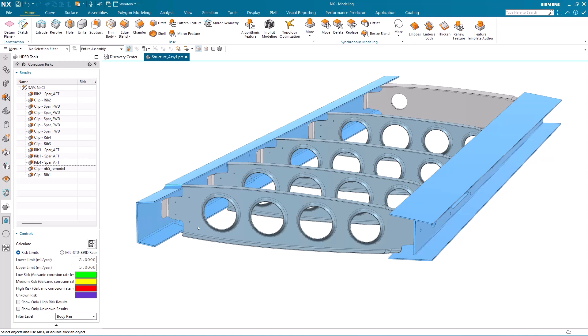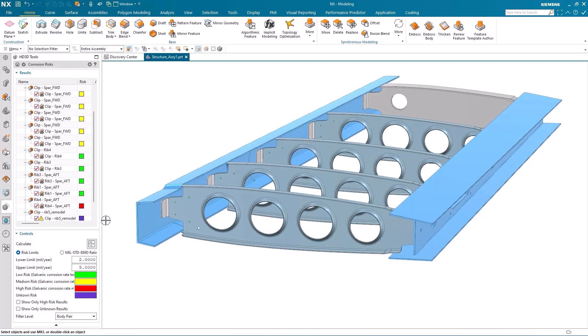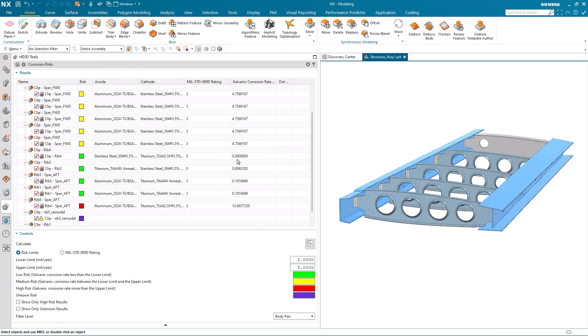I'm then presented with a set of color coded results based on the galvanic corrosion rate. Whether that's low, medium or high will give me a green, yellow or red color coding.